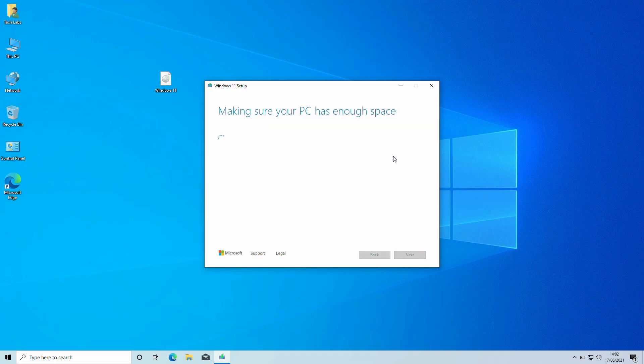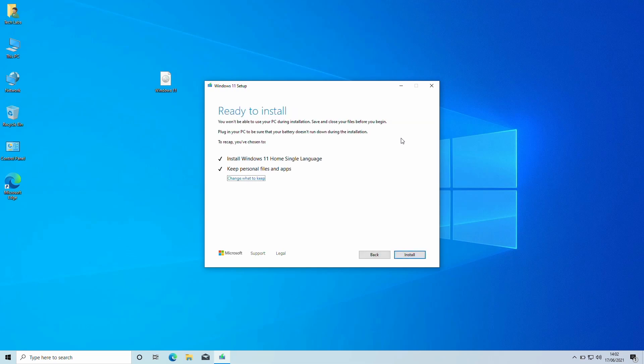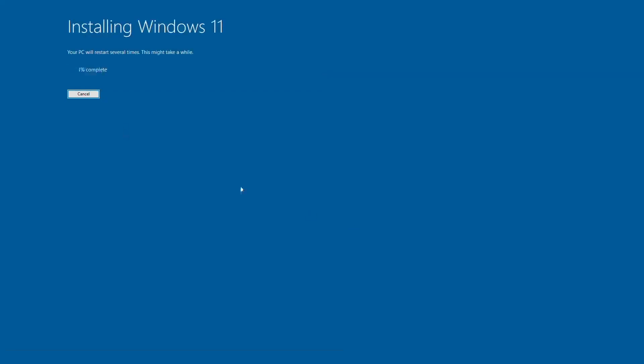Click on OK. And here, without making any changes, click on Install, and your Windows will be upgraded within an hour.